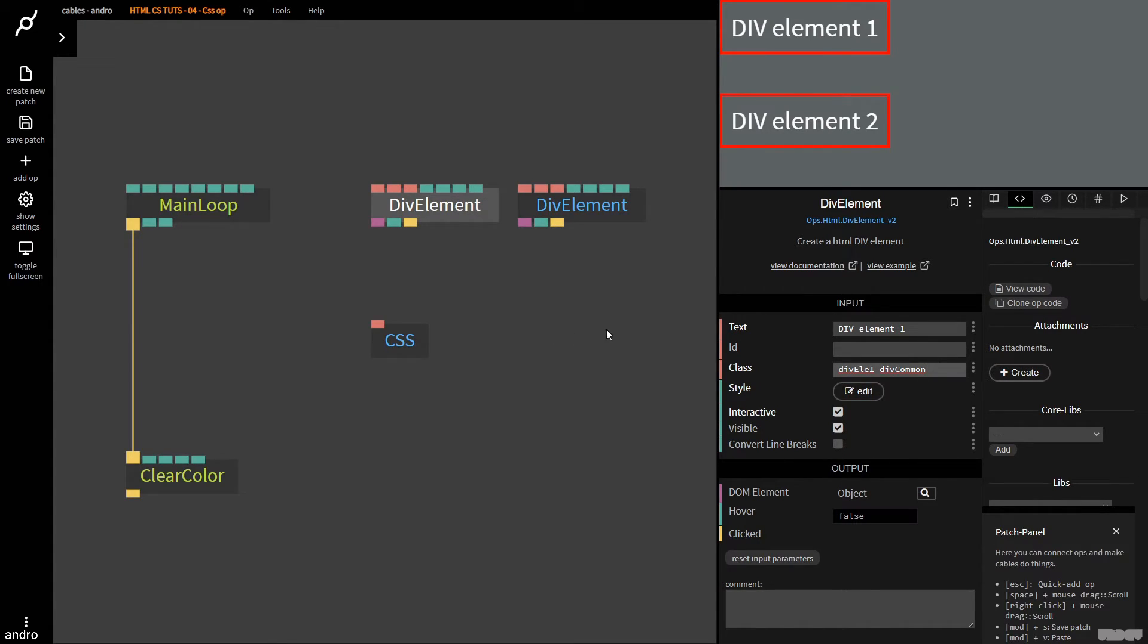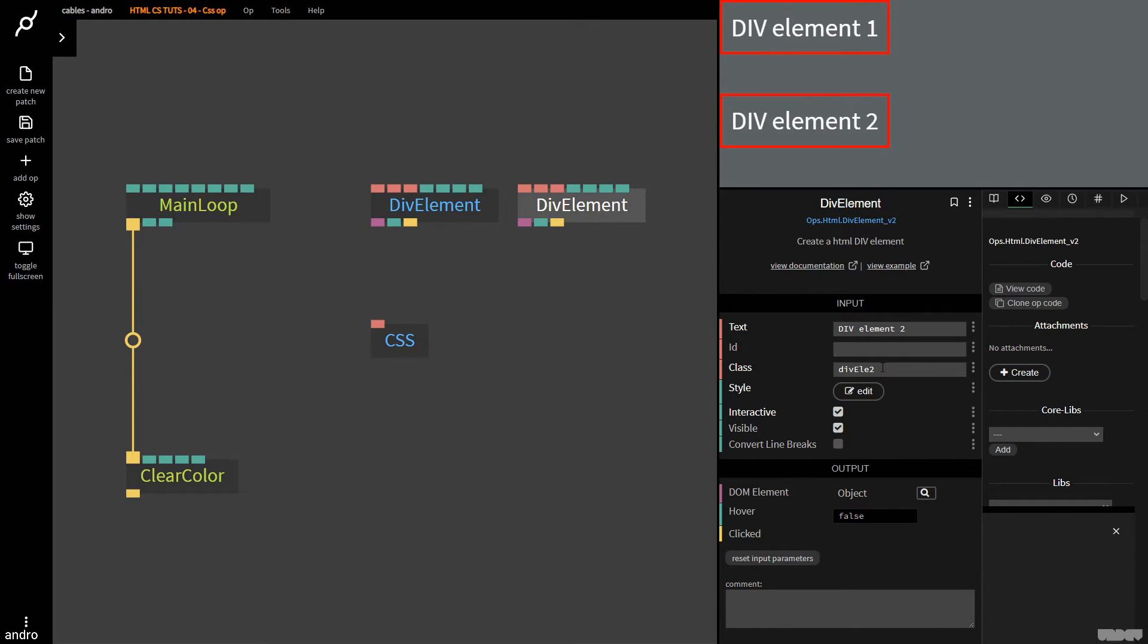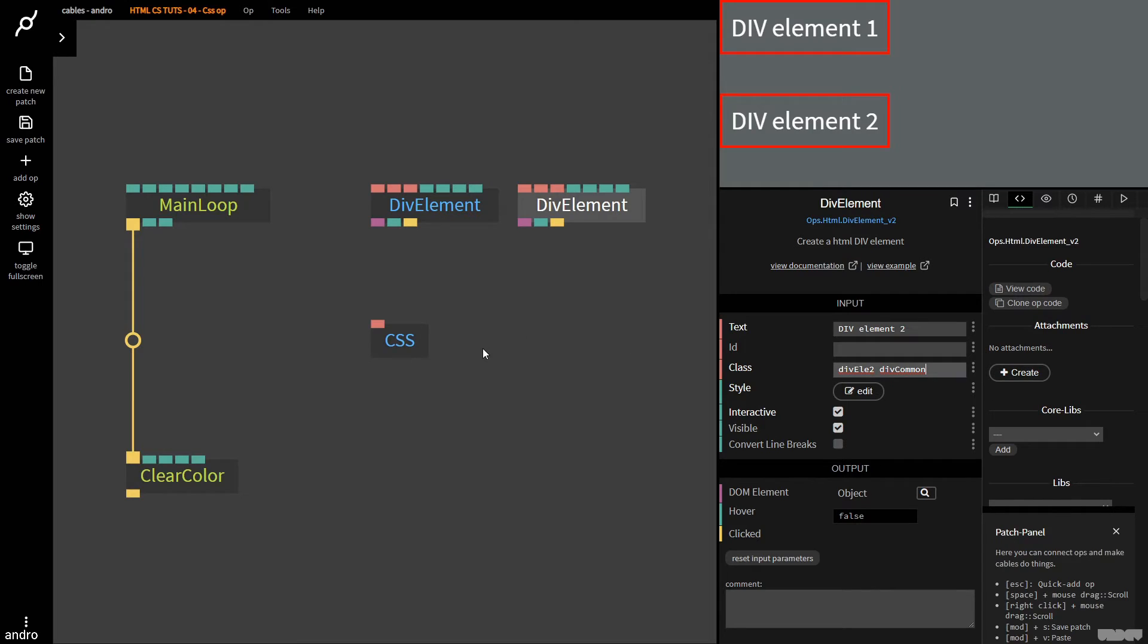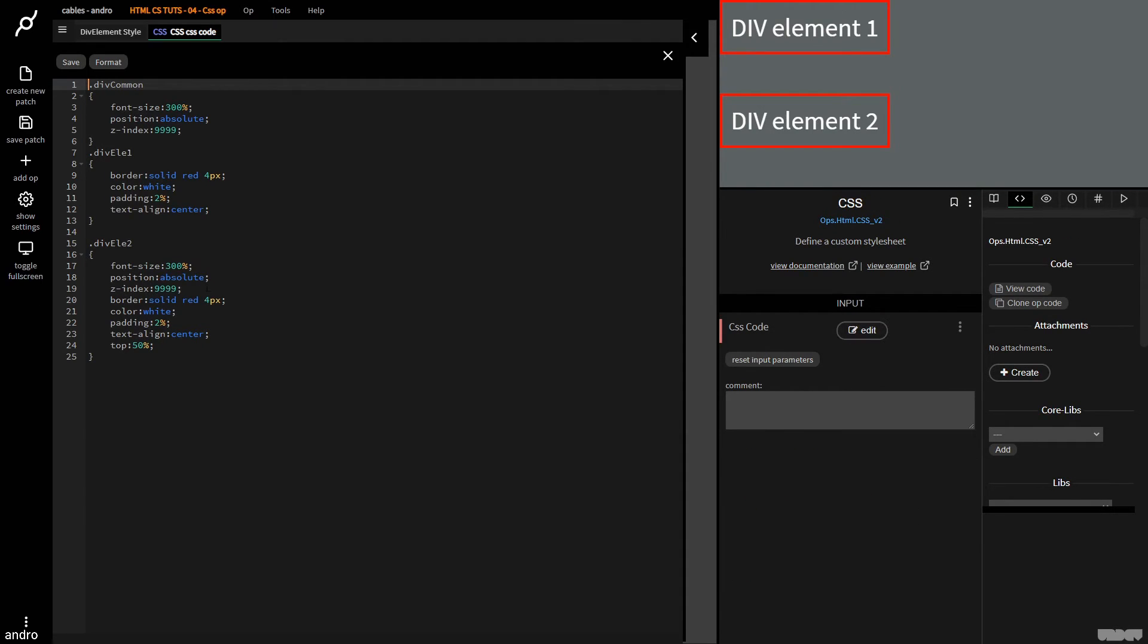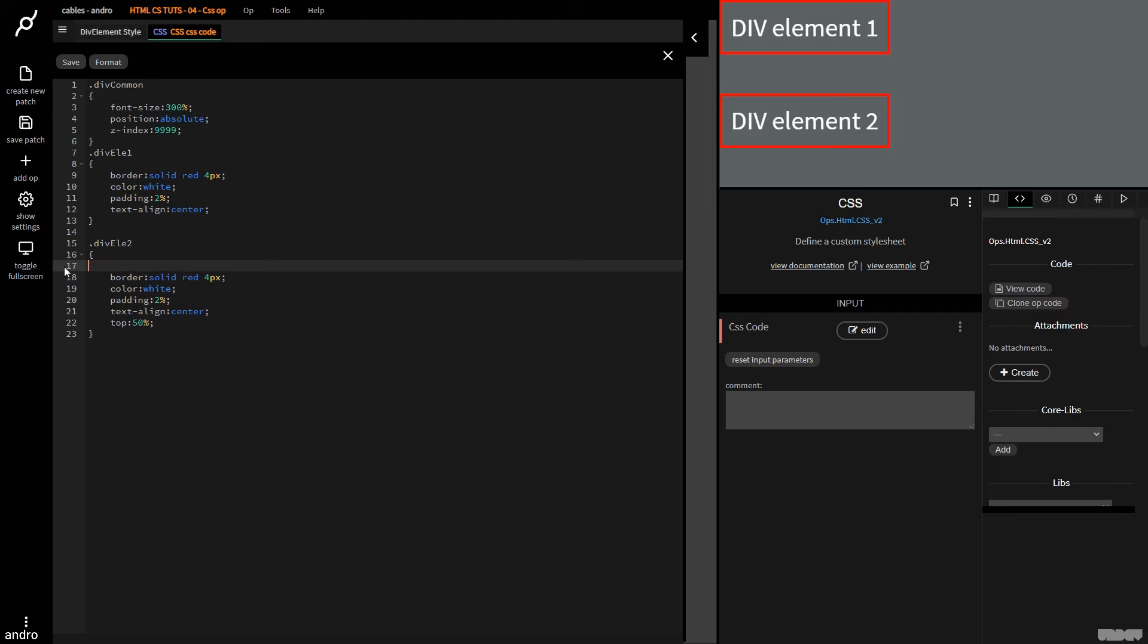Now I'll show you why I was doing this. So I'm going to go ahead to div element two, and I'm going to do that as well. So now div element one and div element two both have the class div common. I click edit, and I'm going to get rid of this.